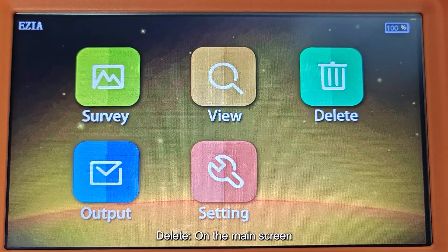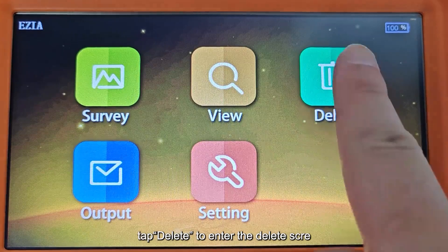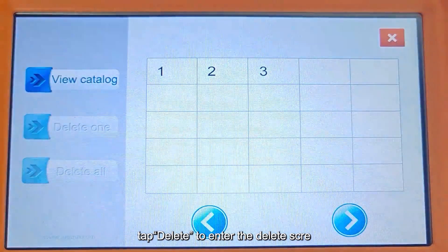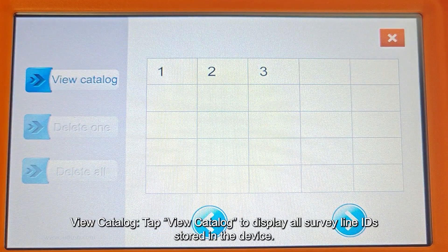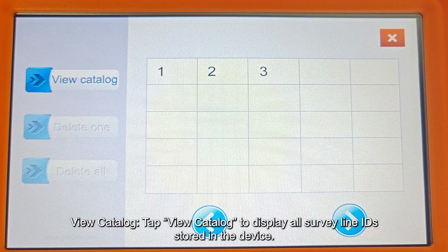On the main screen, tap Delete to enter the Delete screen. Tap View Catalog to display all Survey Line IDs stored in the device.